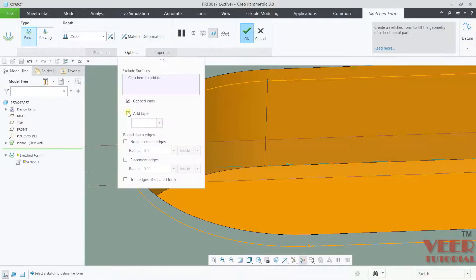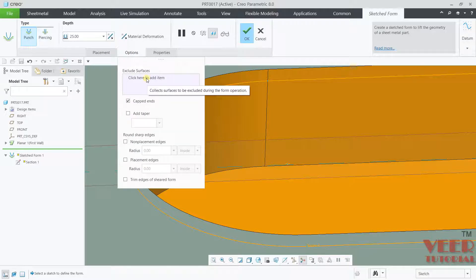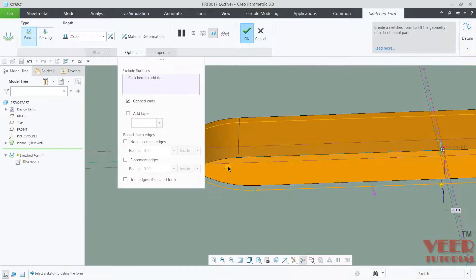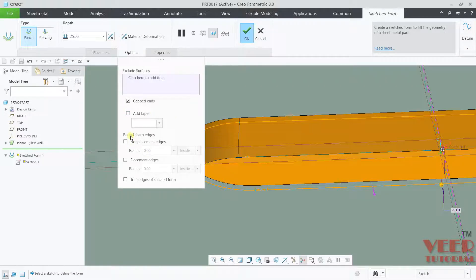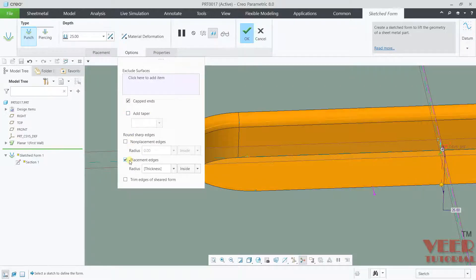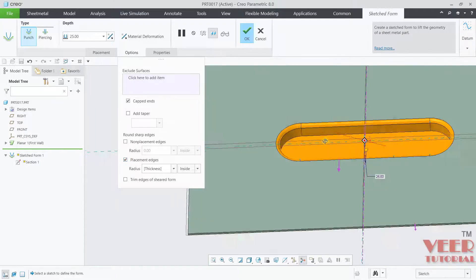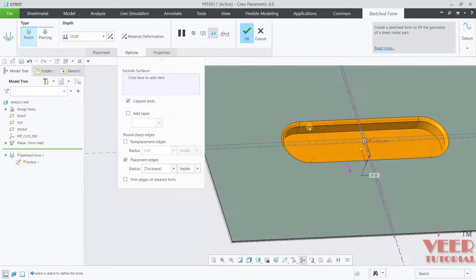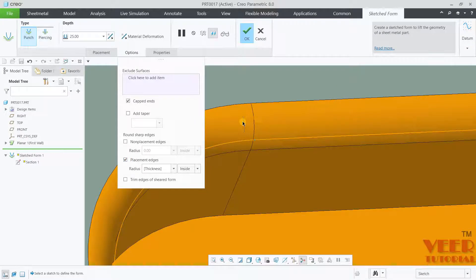Then in the options, we can specify if I want to exclude any surface. You can select it. And then we have adding the round. If I click on this placement edges, it is going to insert the round onto these edges which are connected to the surface.